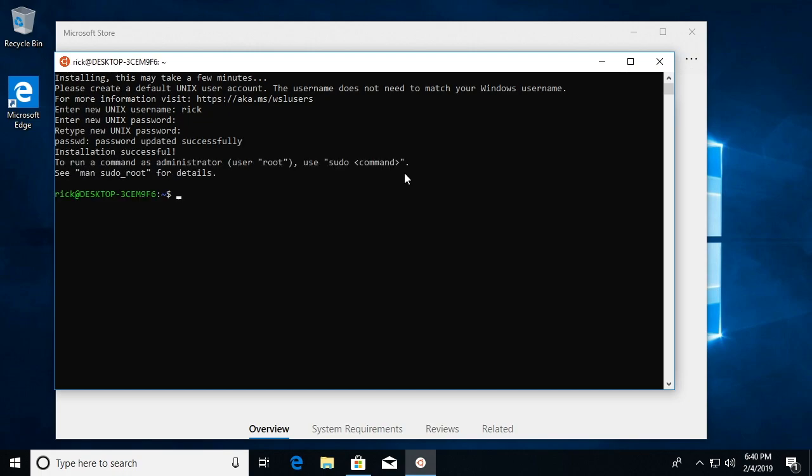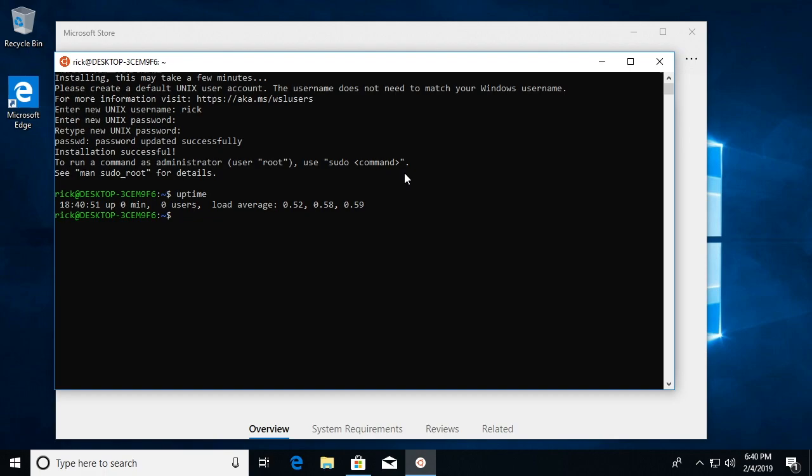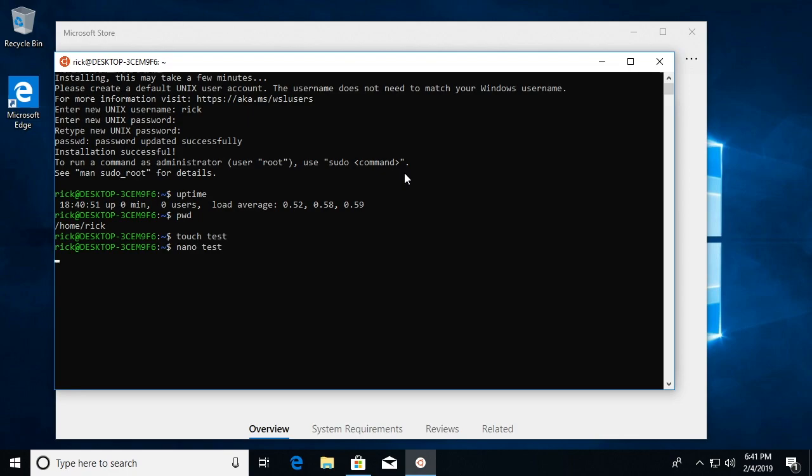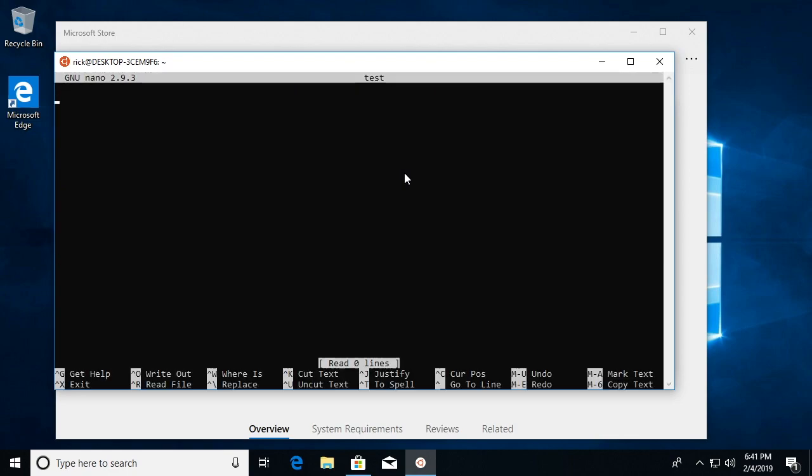Okay, and it looks like we're in our system. So I can type uptime. Pwd shows me my working directory. I can touch a file. Let's see if nano is installed. This is a test.